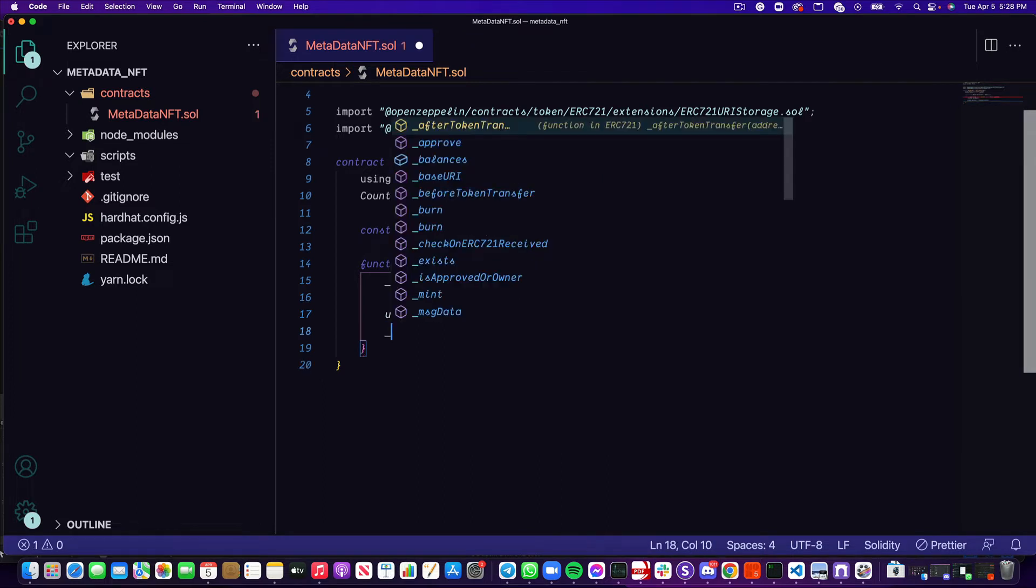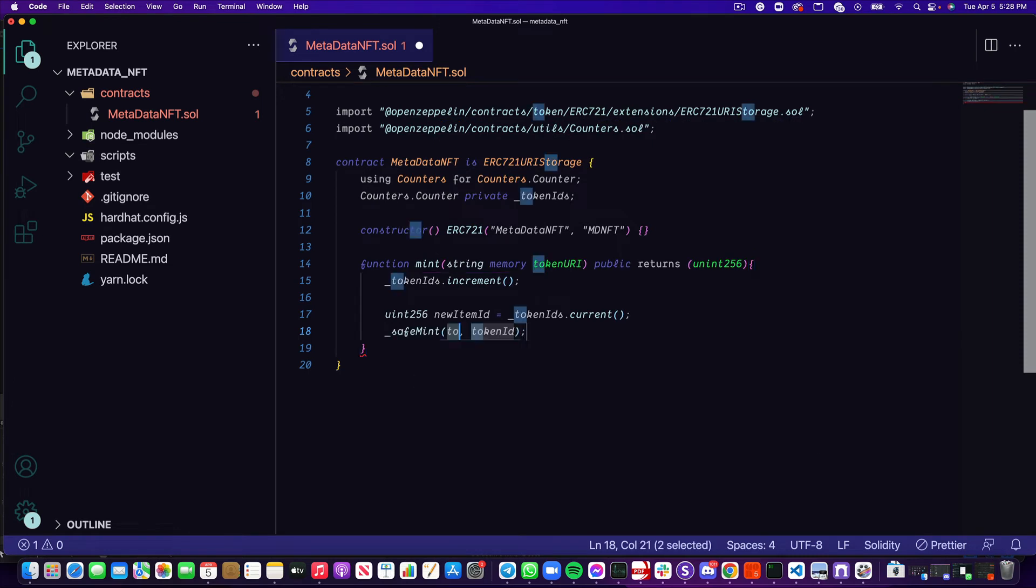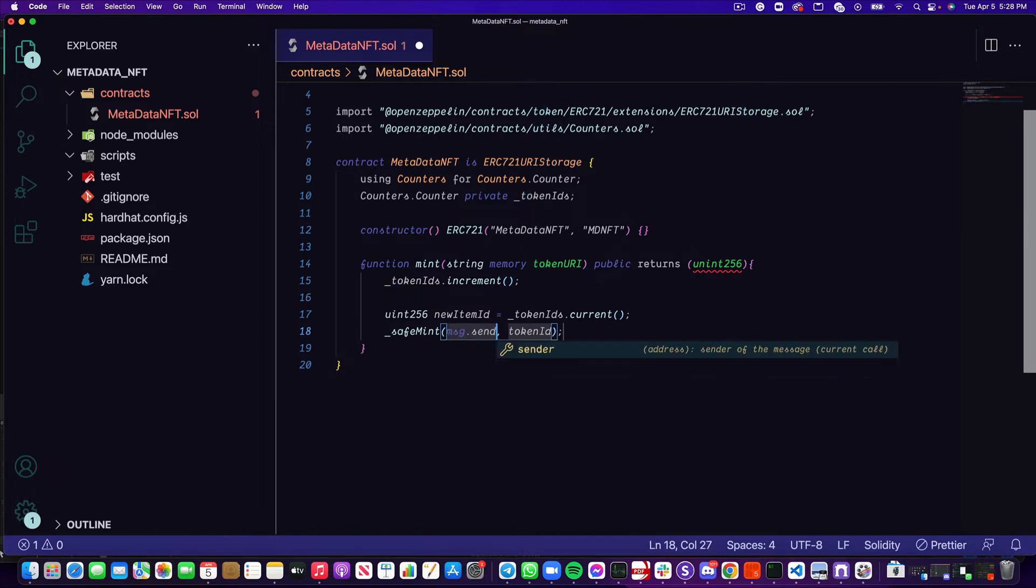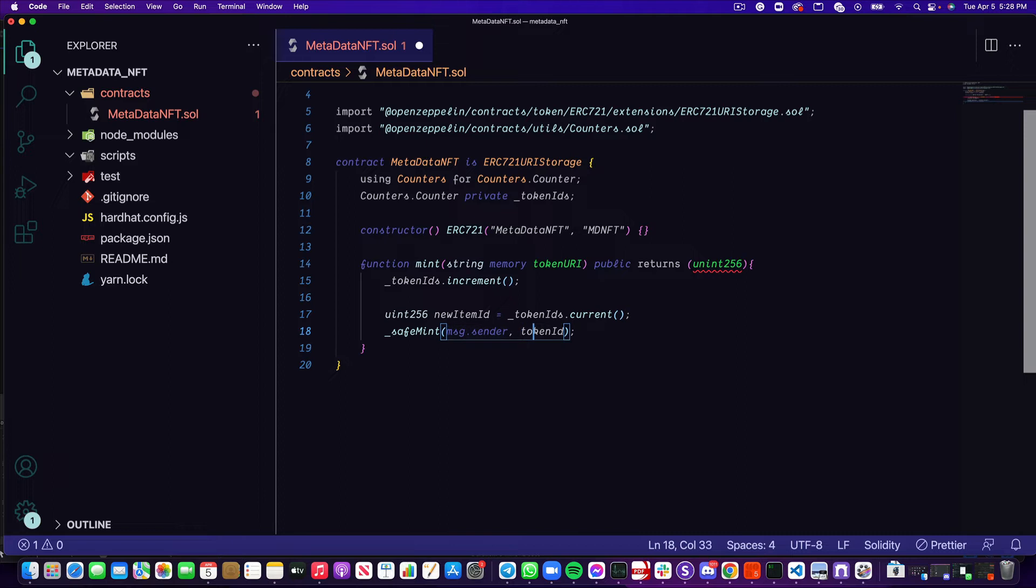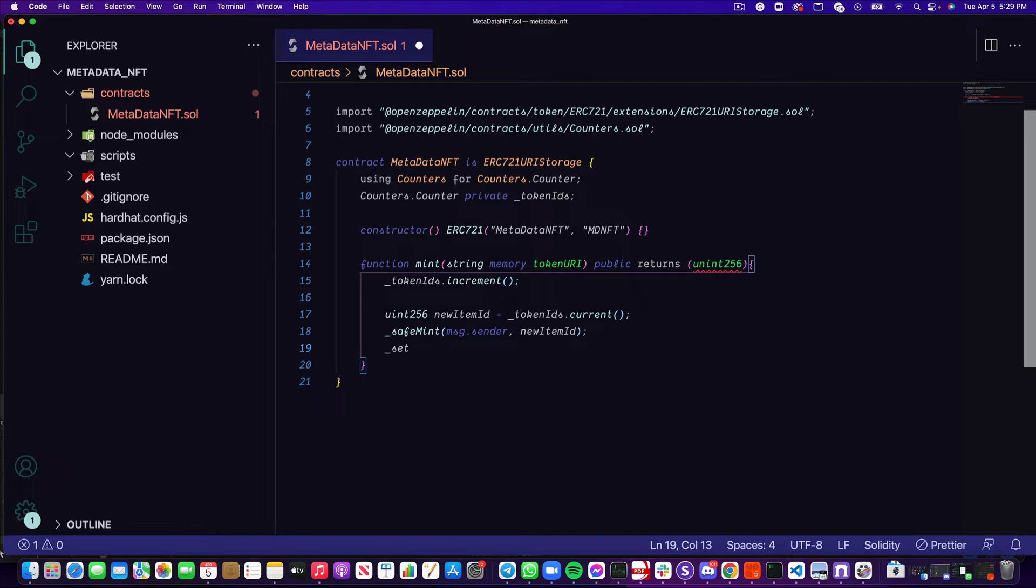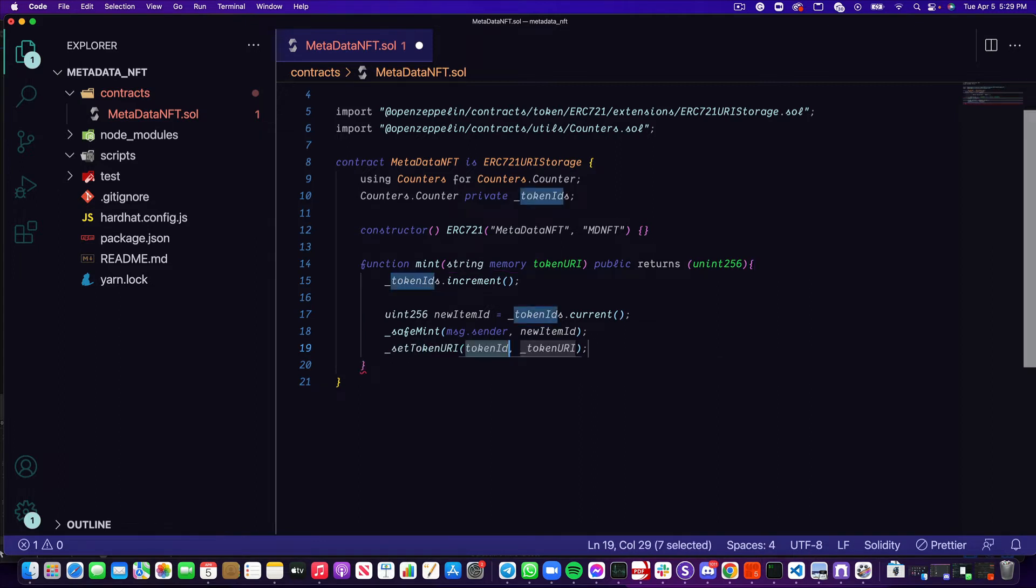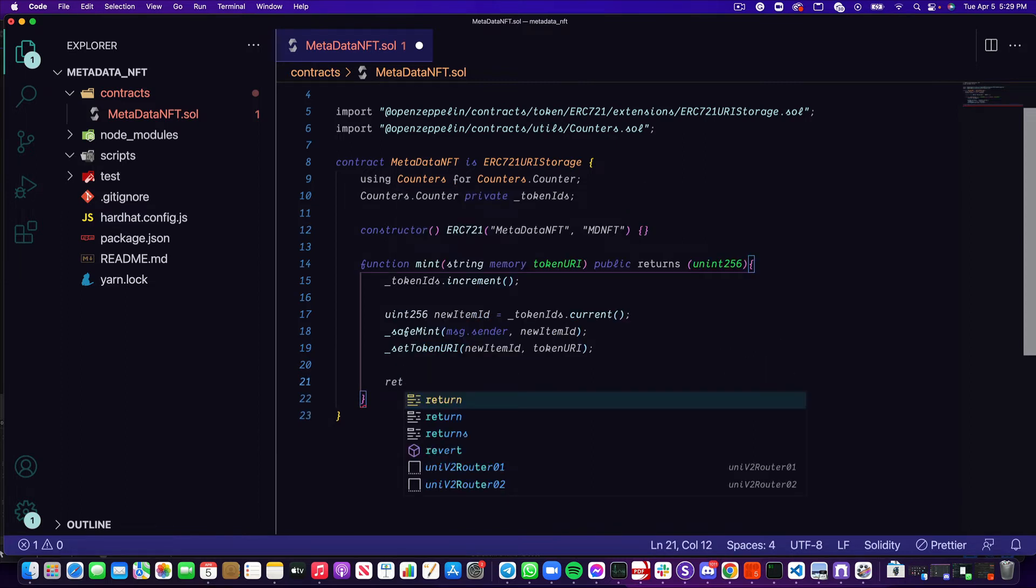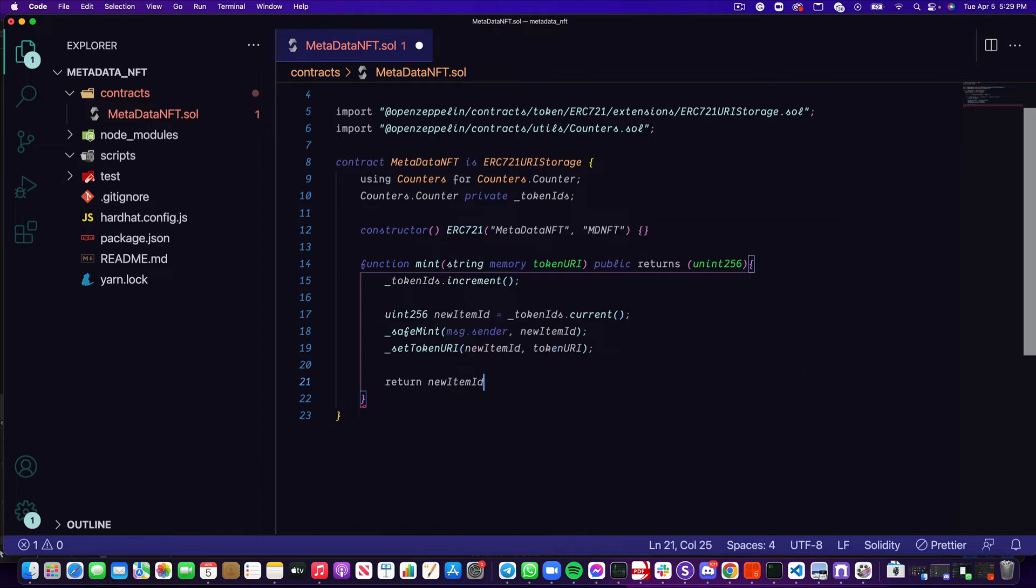We're using this private increment function that's given to us from counters.counter. Now we're going to set that current token ID to a new item ID, which is just going to be another unsigned integer. We can get our current token ID by calling token IDs.current. Next, we want to actually mint. We're going to use the safe mint function, which takes in two arguments, an address and a token ID. We're going to give it the message.sender. Message.sender is just going to give us the current address of whoever is interacting with this contract when they mint, and we're going to set the token ID to be that new item ID that we just declared. Once we've minted this, one more thing we want to do is set the token URI. We're going to call the set token URI function, and that's going to take our new item ID and our token URI. Now the last thing we need for this function is to return that new item ID.